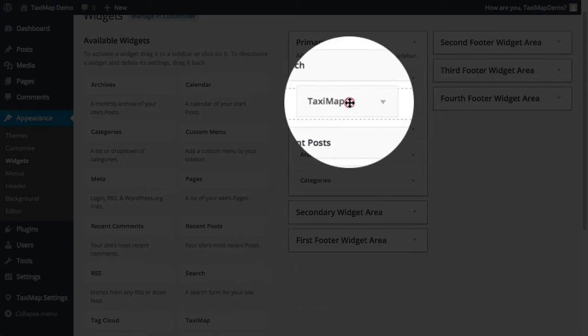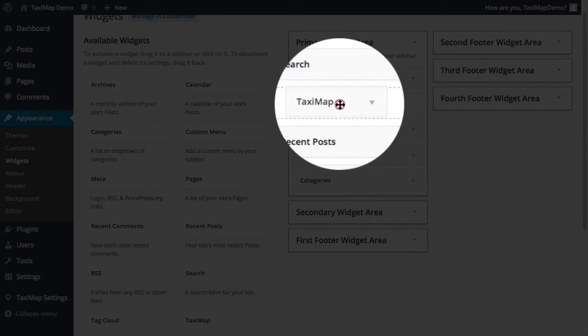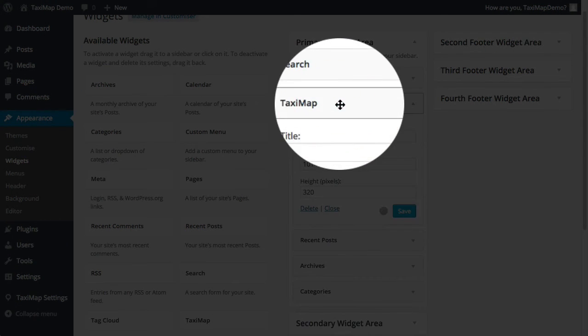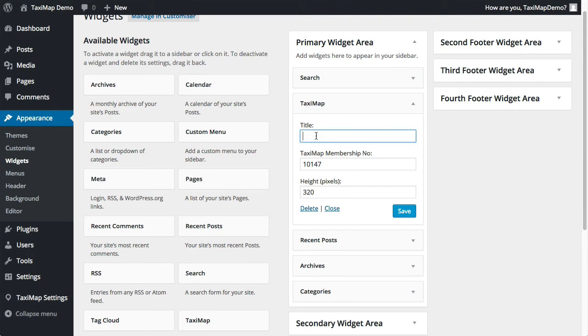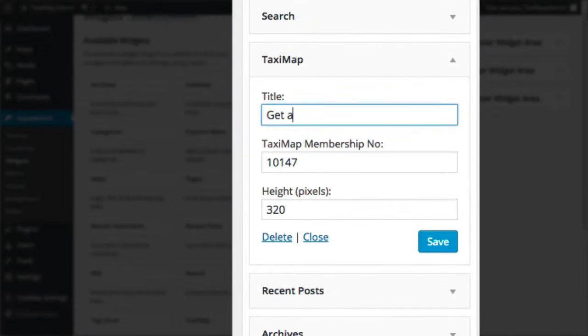I'm just going to drag this into position in my widget area and I'm going to say get a price.